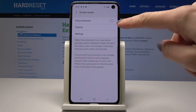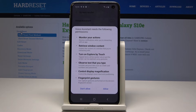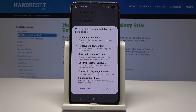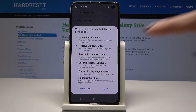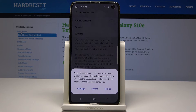To activate it, just tap on this switcher. As you can see, voice assistant needs the following permissions: it needs to monitor your actions, retrieve window content, turn on Explore by Touch, observe text that you type, control display magnification, and also see the fingerprint gestures. So just allow to activate it.